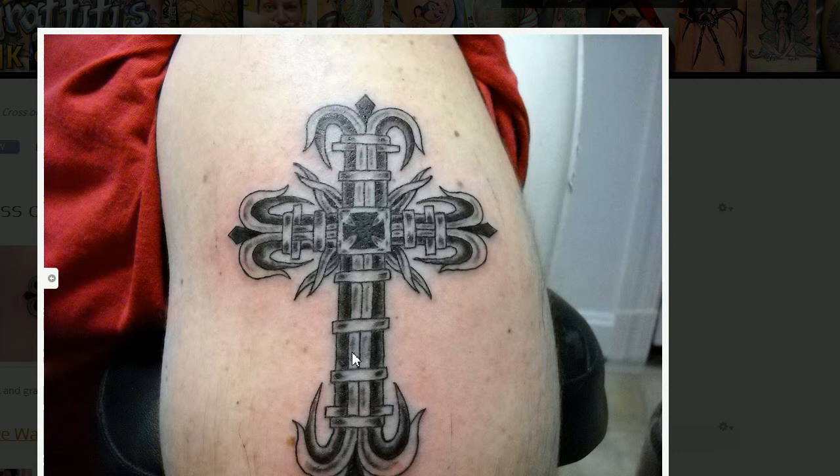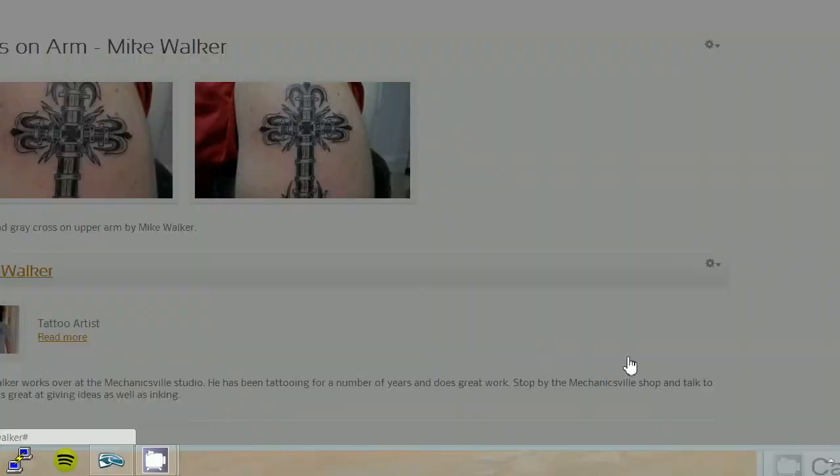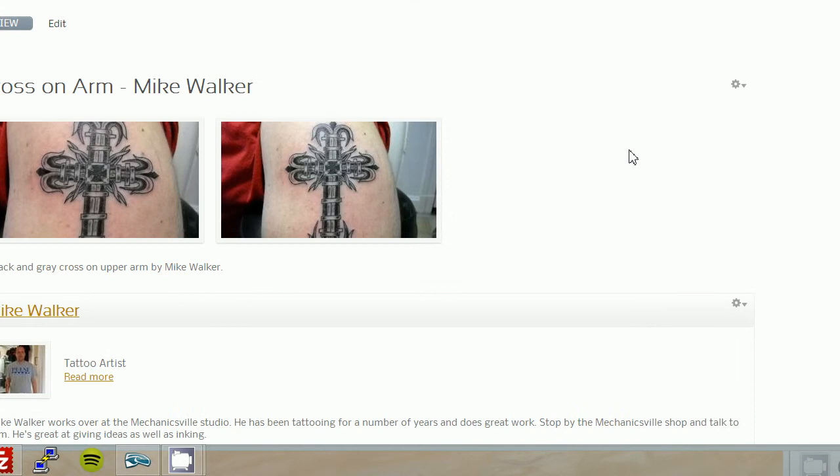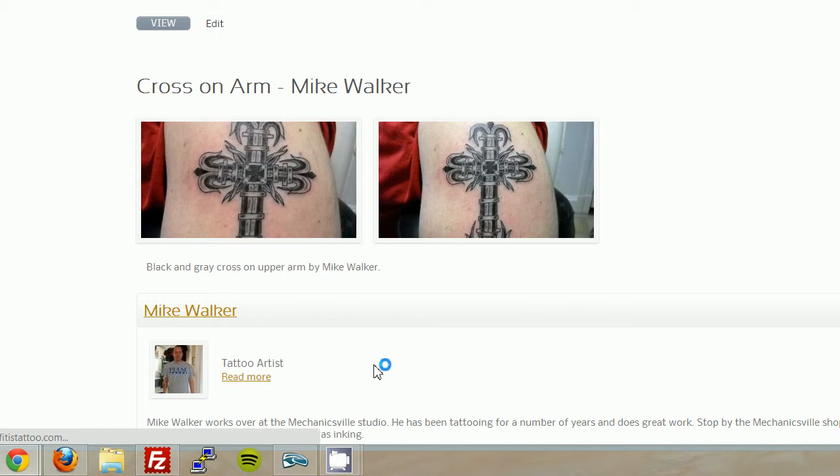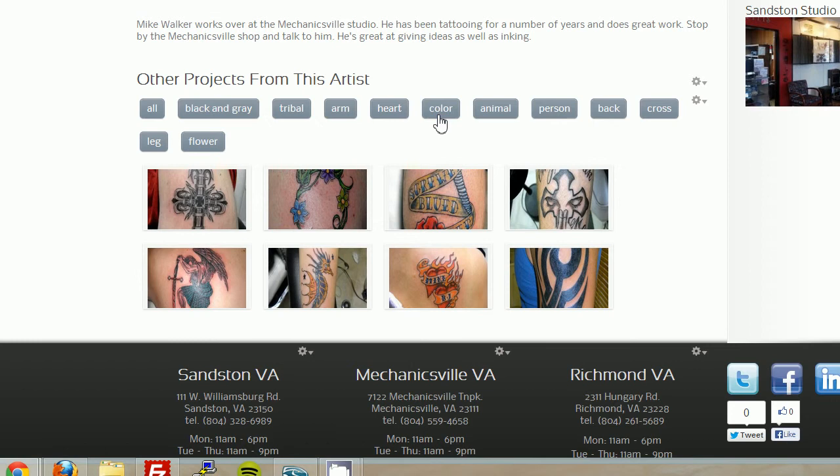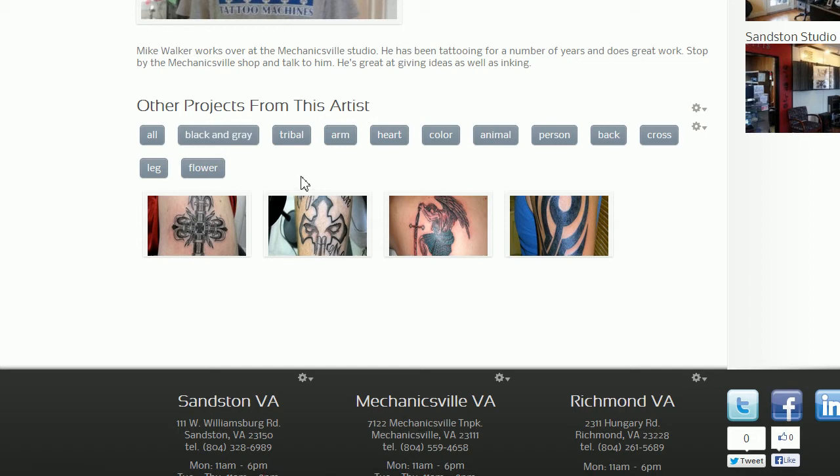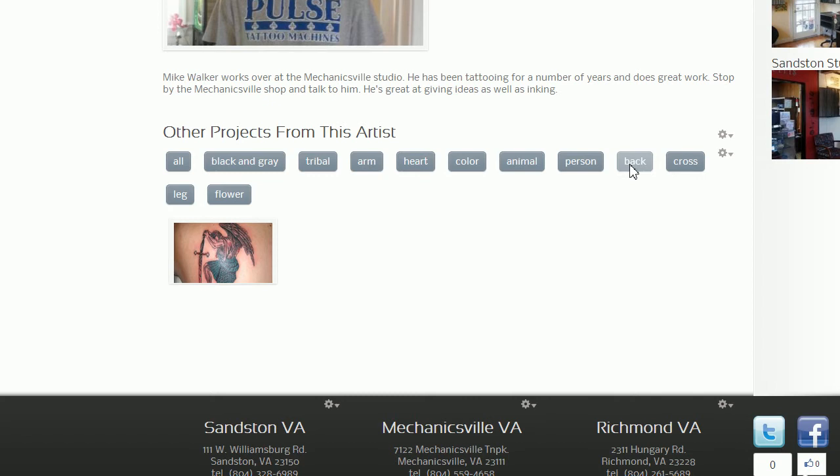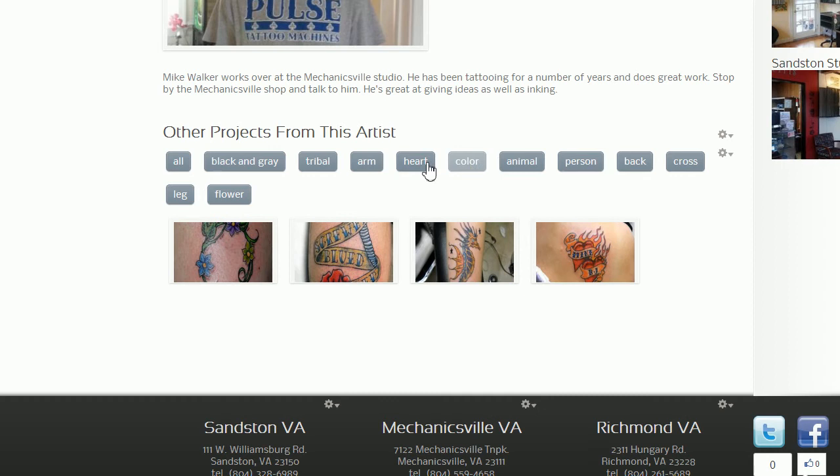So, and I'm going to close this out. And there it is. Now, what's going to happen now is, let's just click on Mike's picture here. And it'll show his entire portfolio here. I don't have very many of these. Here. Go to color. Shows all this color stuff. Black and gray. Shows all this black and gray stuff. You can go all. And so this is the reason why you want to make sure you put arm or leg or flower or person, back, cross. So when you click these, you'll see animal, color, heart. So you can see the importance of having these tags on each one of the projects.